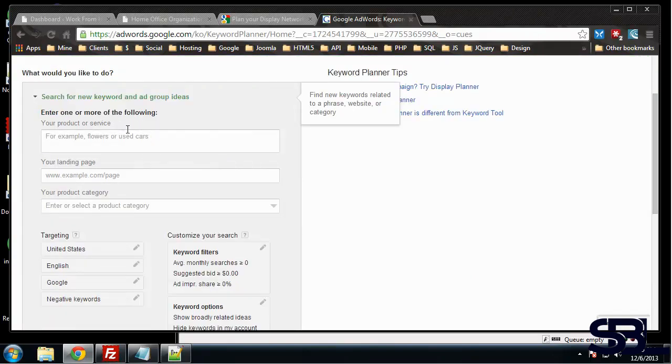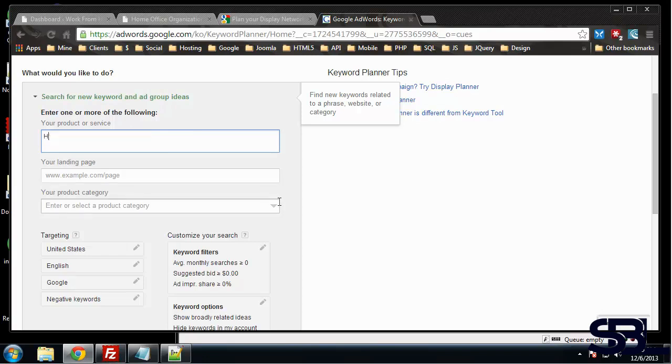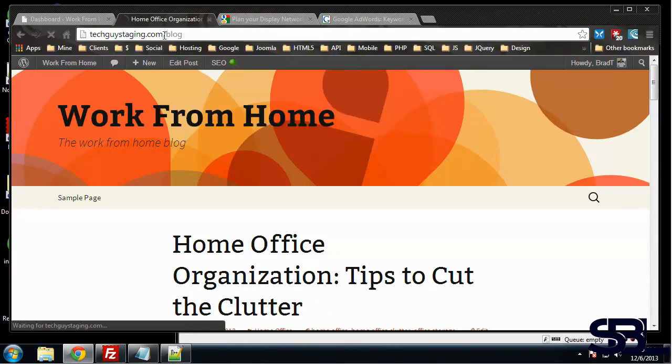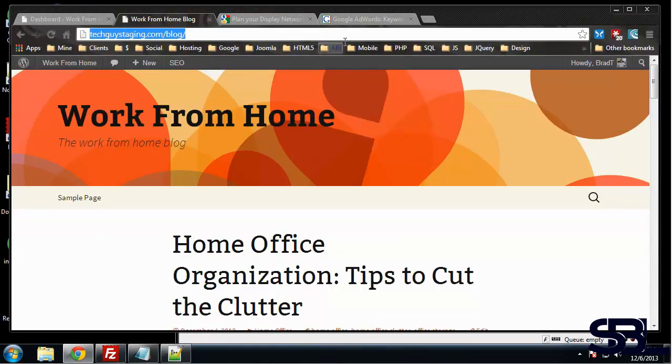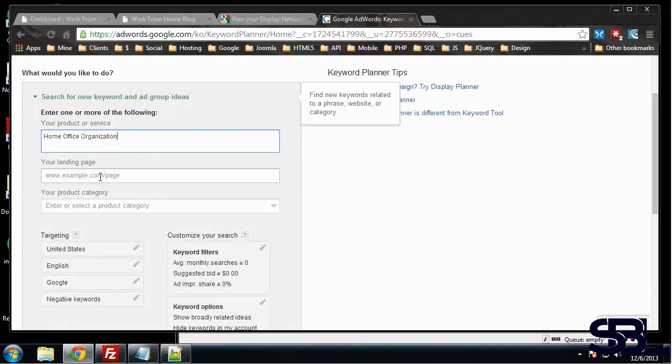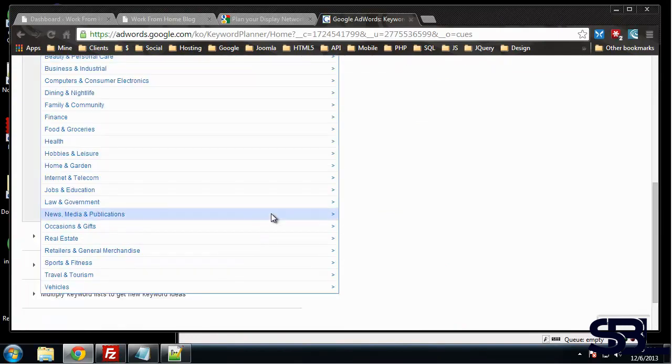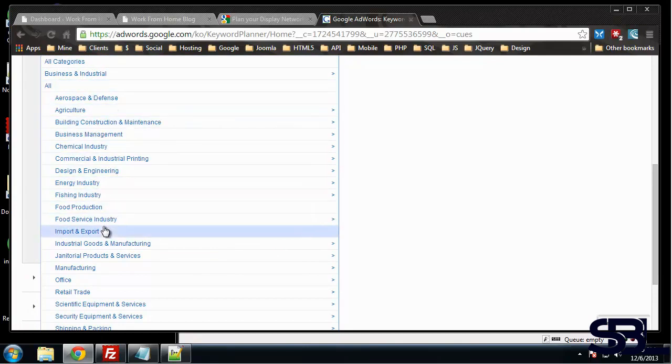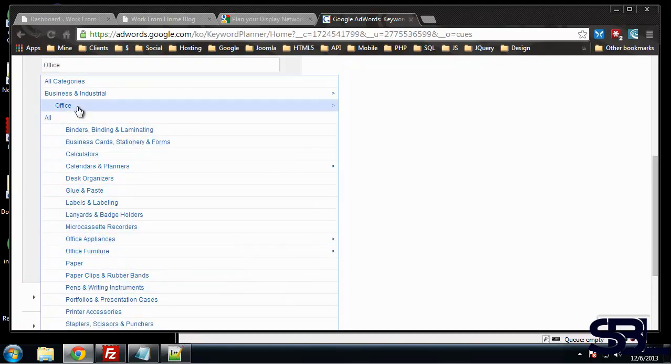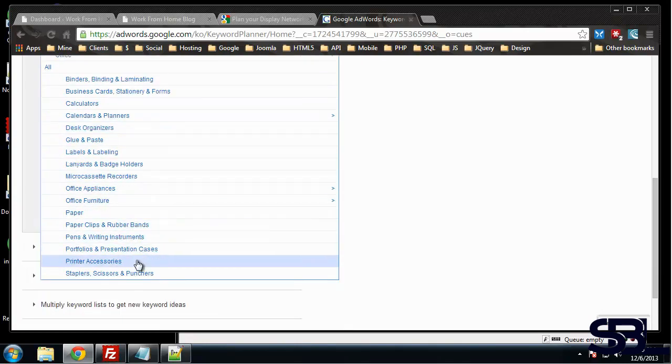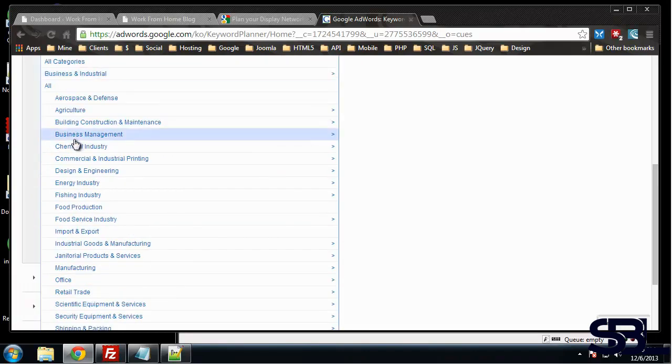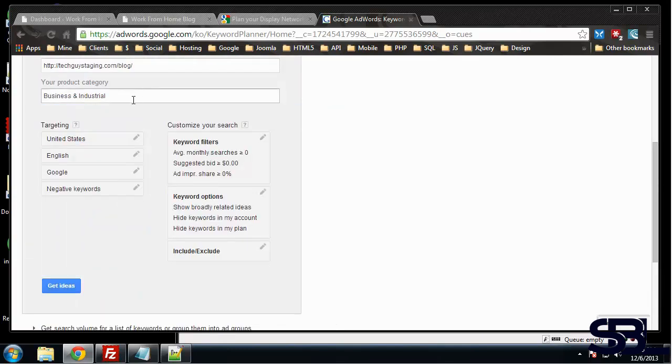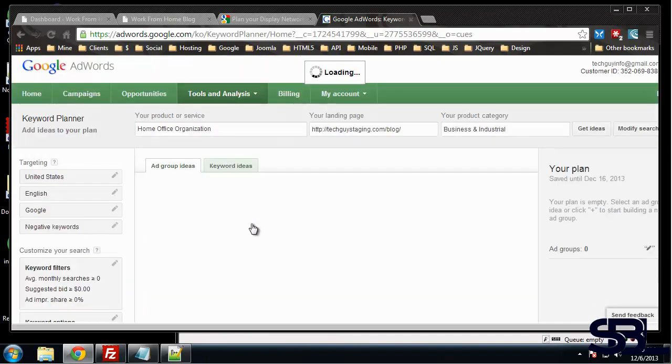Enter one or more of the following: your product or service. So I want to use our sample site that we have, so let's just say home office organization. And we want to put our page in, actually we want the home page. Your product category, we'll say Business I guess, Office. These look like all office supplies. Okay, we'll just leave it as that. Let's say Get Ideas.